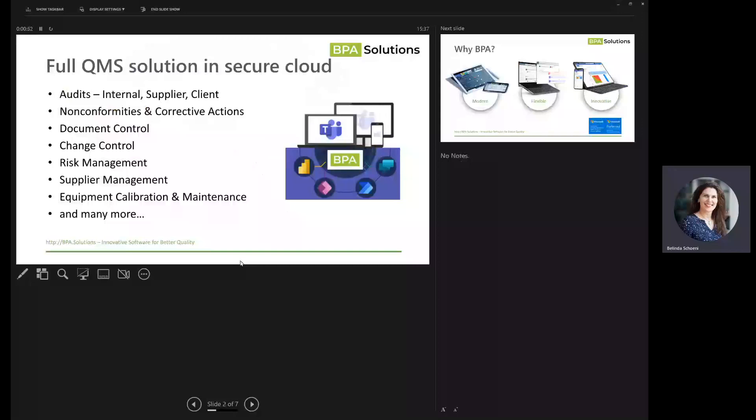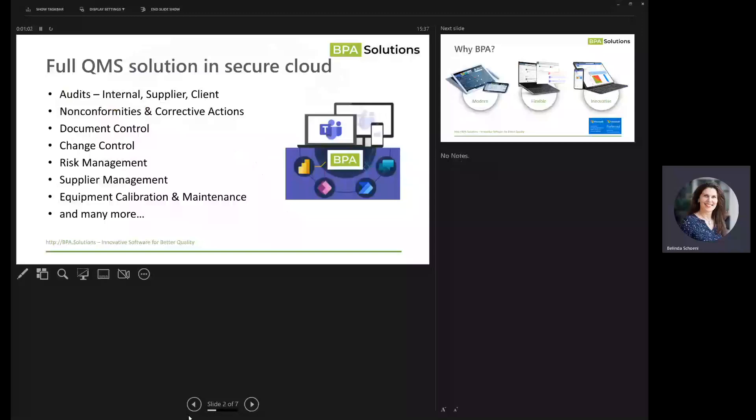We cover audits, non-conformities, proactive actions, document control - lots of modules that are already pre-built, but leveraging the technology that organizations with Microsoft 365 already have implemented.